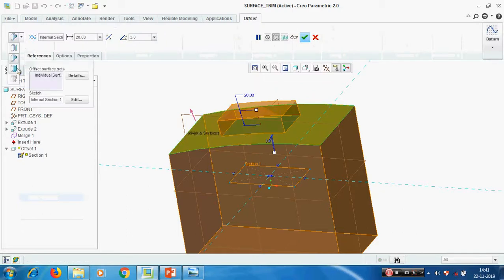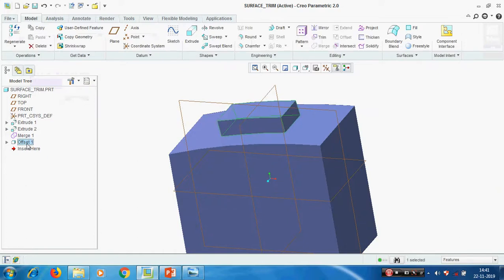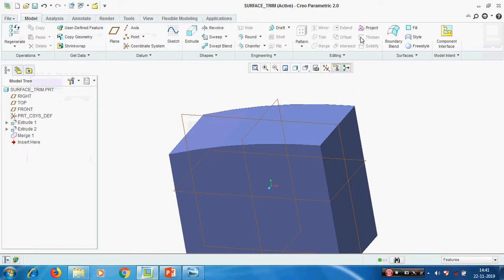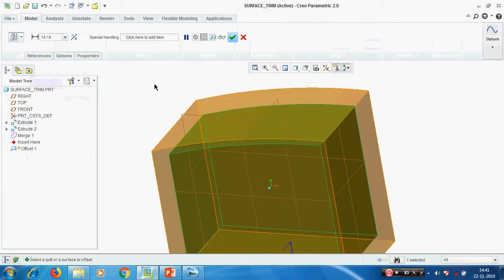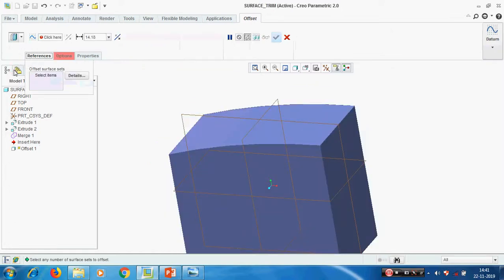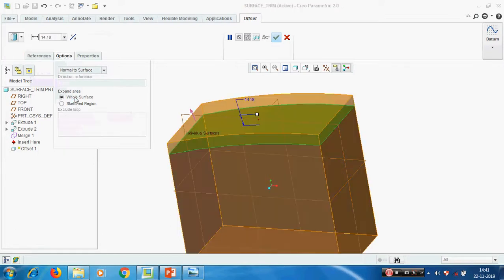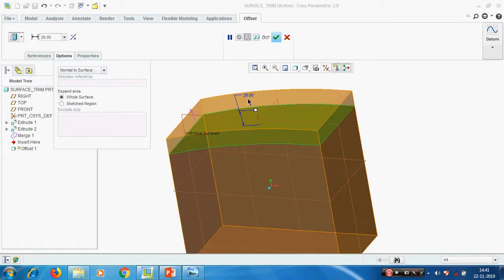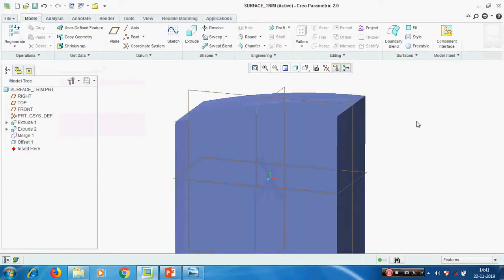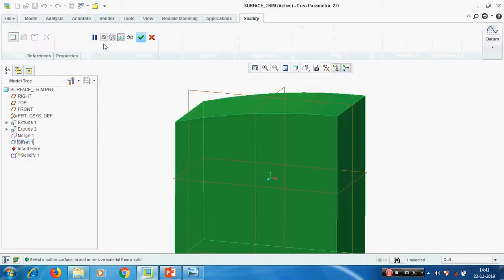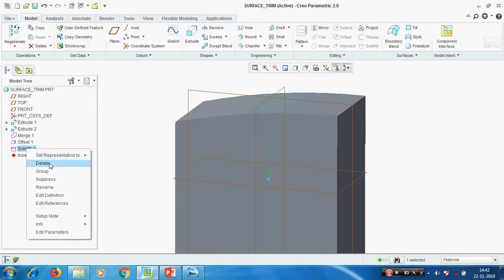The second type is an attached offset with a partial sketch area, and the third one is also an attached offset but for the full surface. Deleting this, select any surface and go to offset. Select the full surface - offset the whole surface 20mm, click OK, now it becomes 20mm higher. Select it and solidify. This is also an attached offset. The first one is unattached; all remaining types are attached.